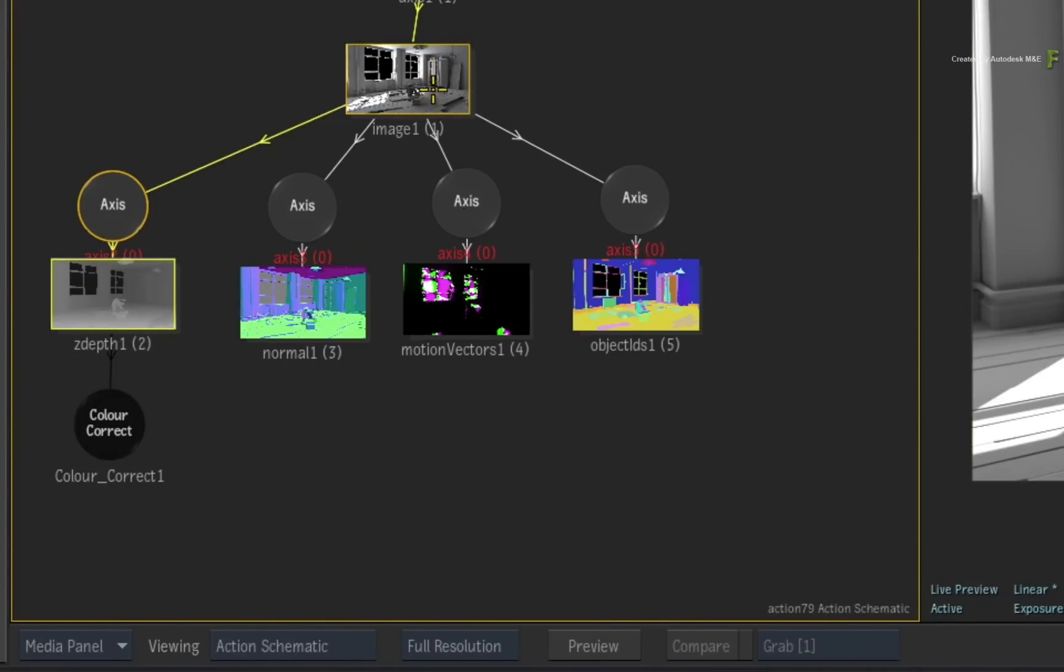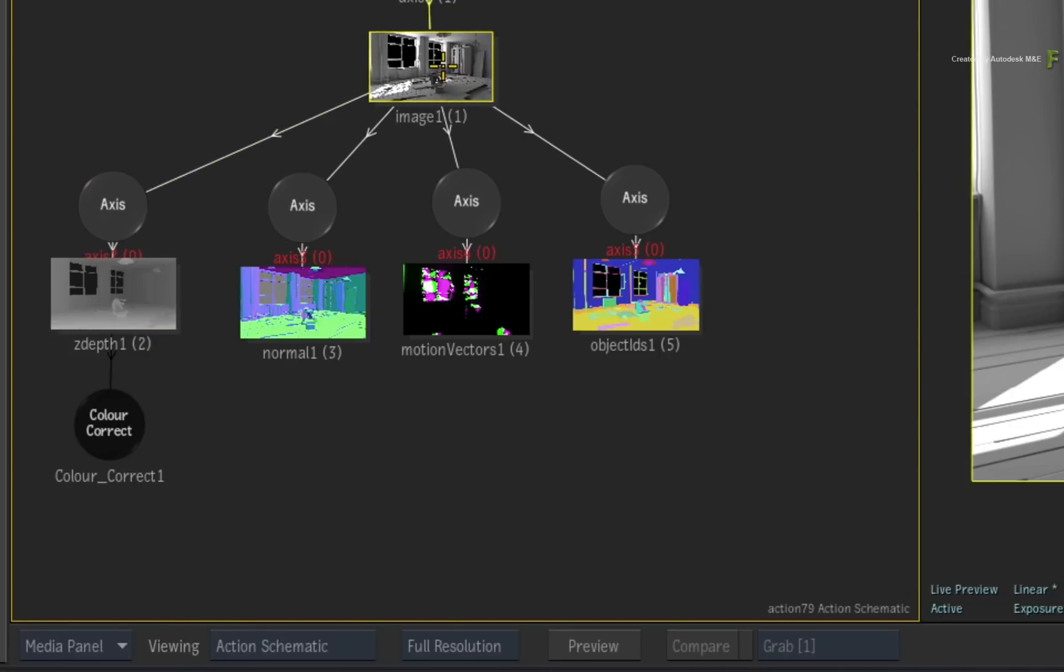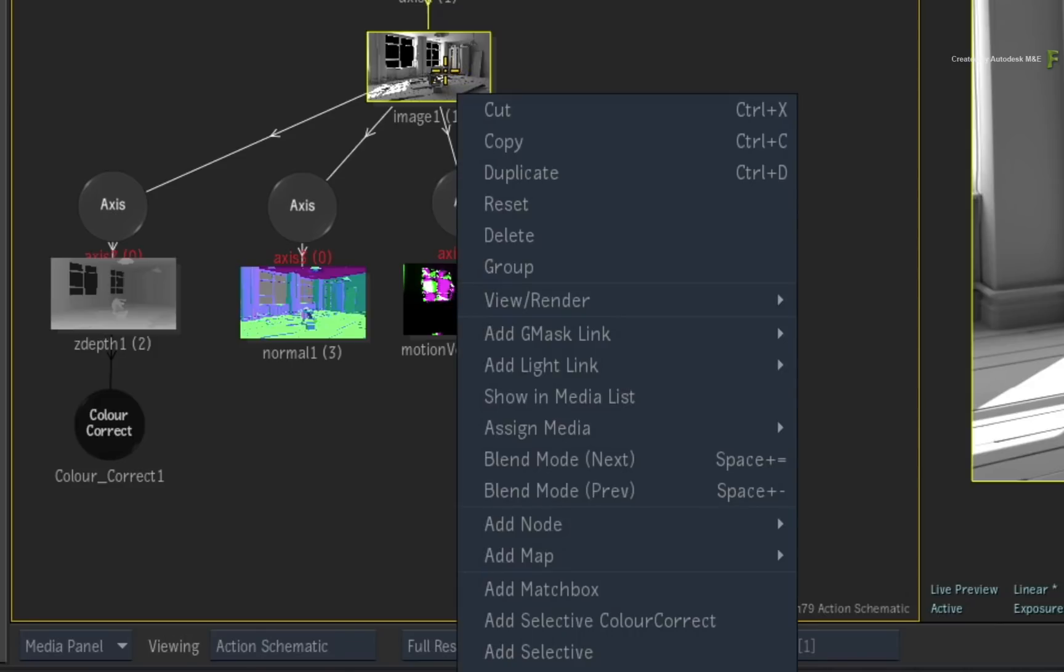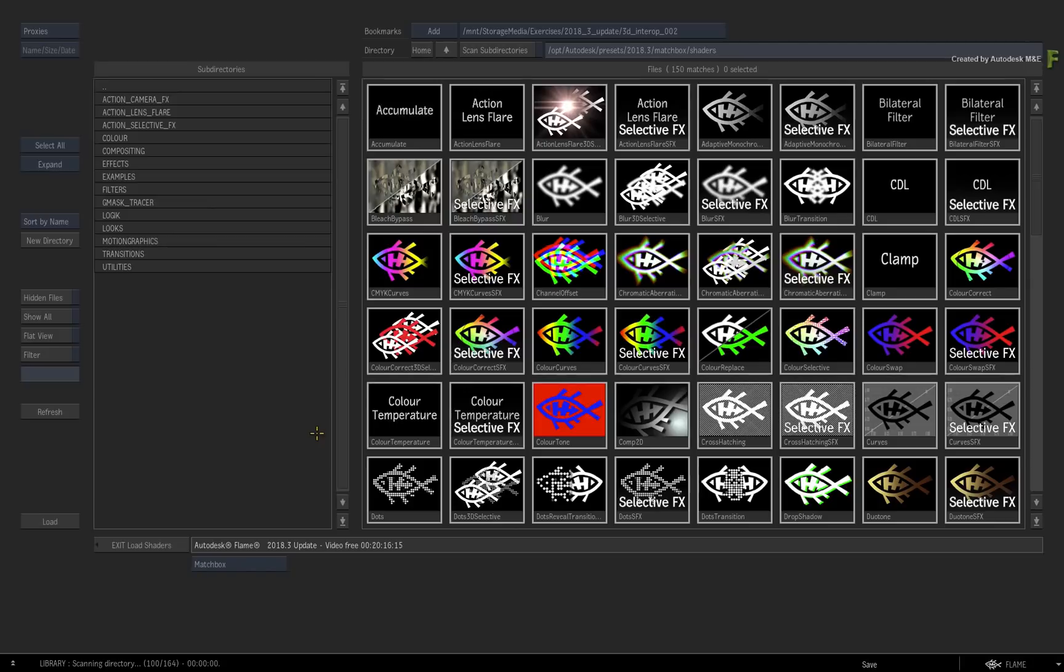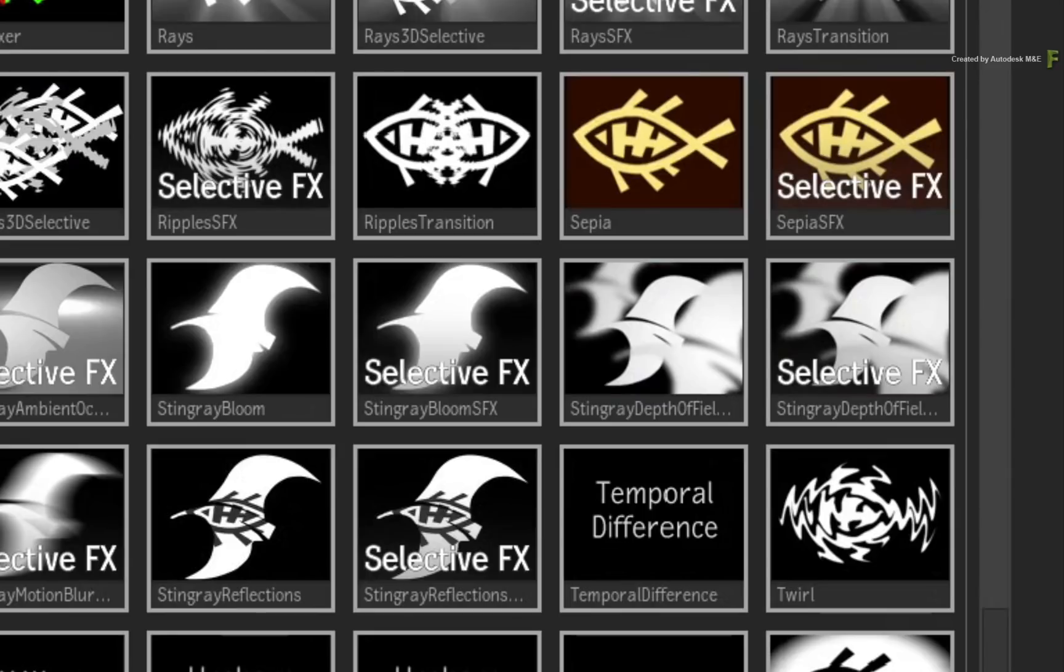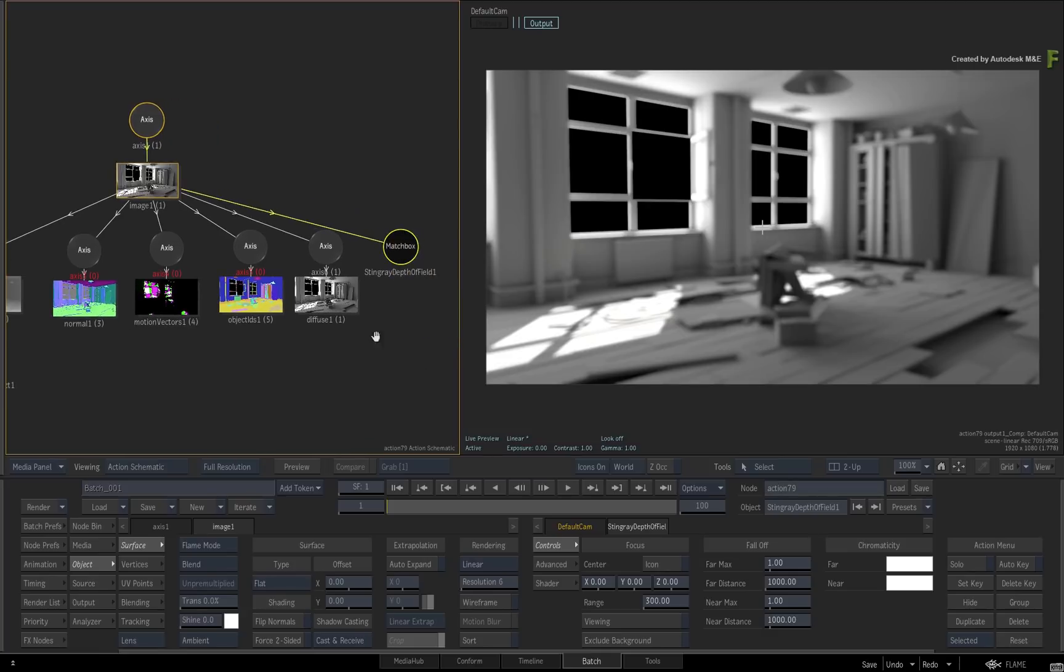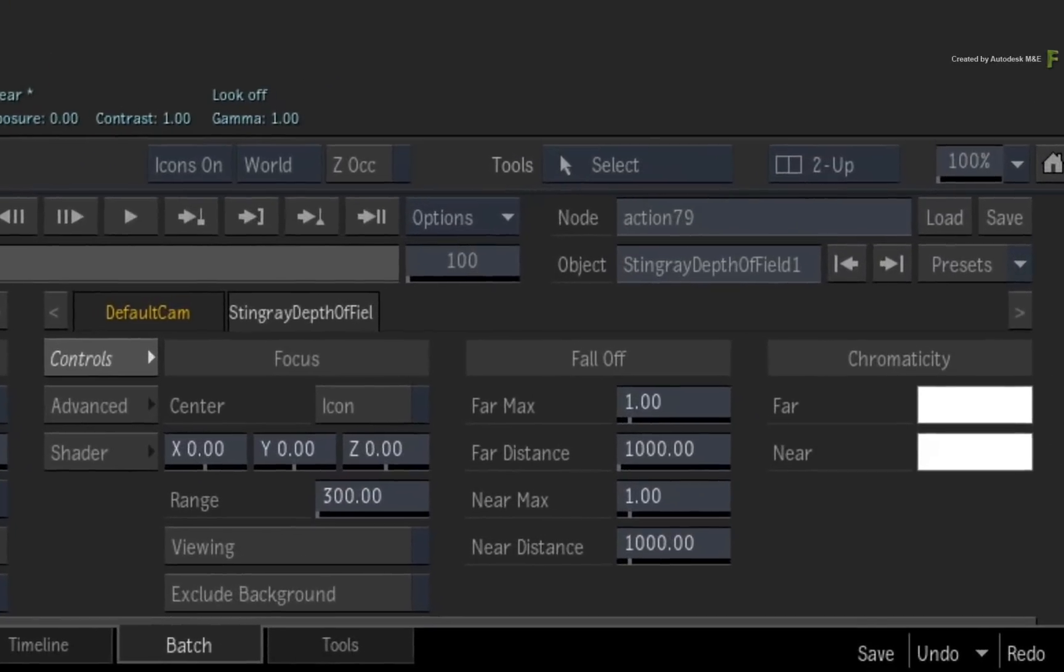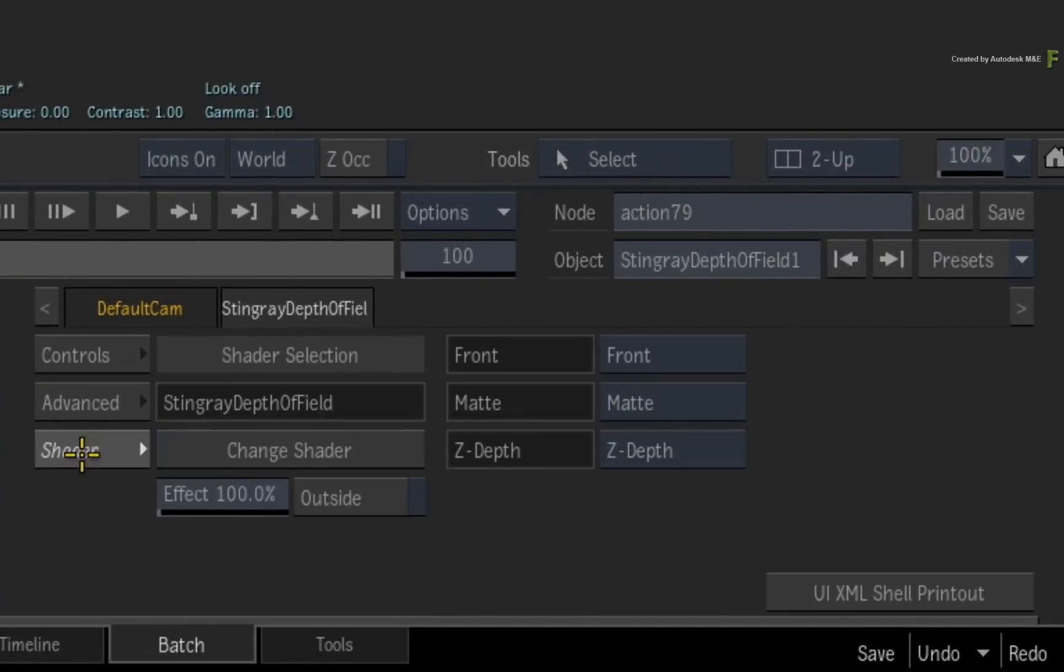So you need to use a multi-channel shader to create the effect on the image. Select the image object and through the contextual menu add a Matchbox shader. Scroll to the bottom of the browser and choose the depth of field shader. The shader attaches itself to the surface object and the result view is now blurred. For your extra knowledge, switch to the shader menu and you can see the three inputs required by this shader in order to function.